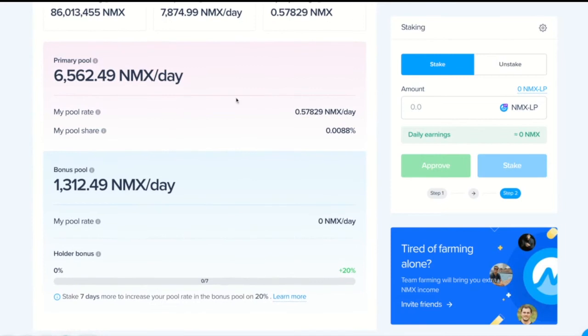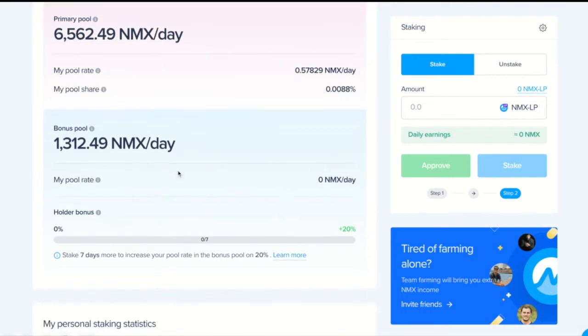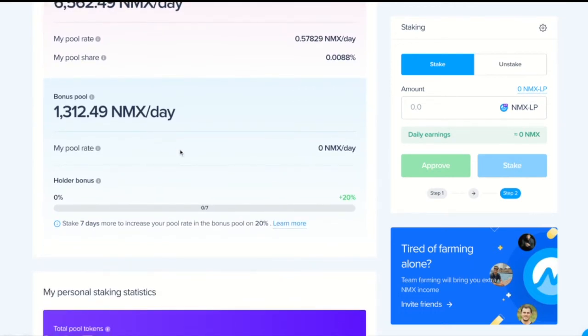Primary pool, this is where we get our rewards for personal staking. And bonus pool is the pool that depends on the time period of staking. Generally speaking, the longer we stake, the higher the bonus.